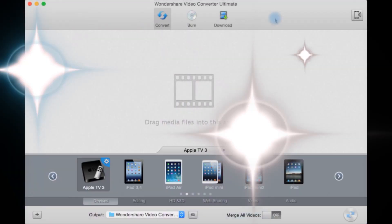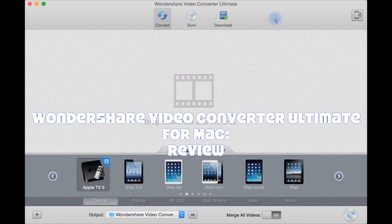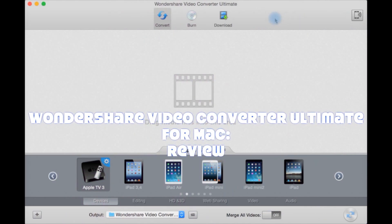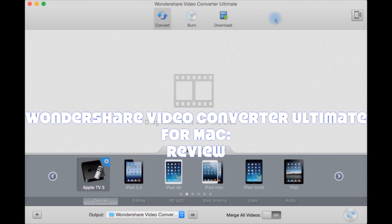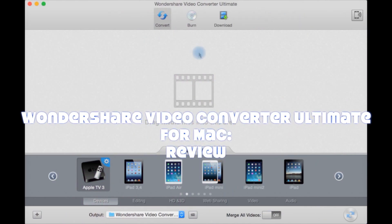This is a review for Wondershare Video Converter Ultimate for Mac. It is also available for Windows.